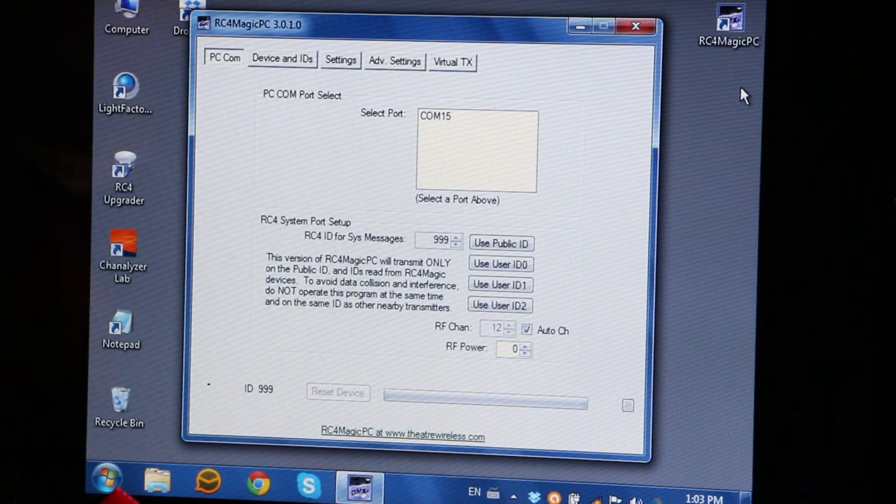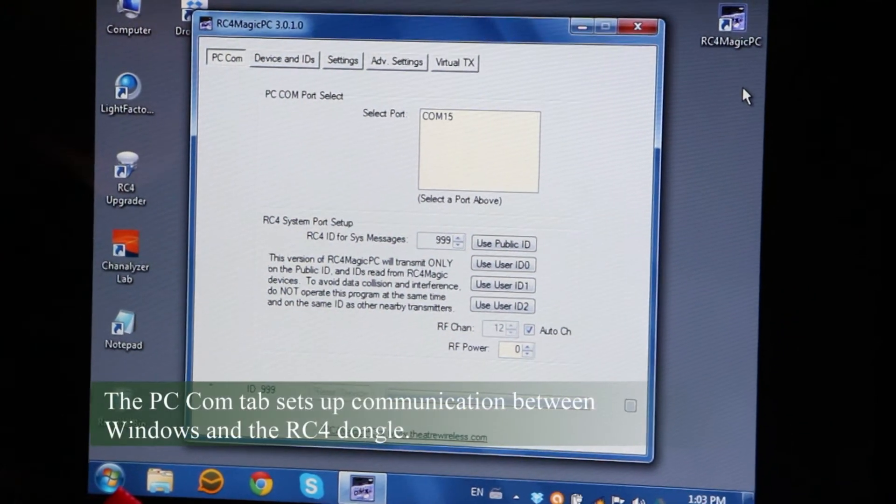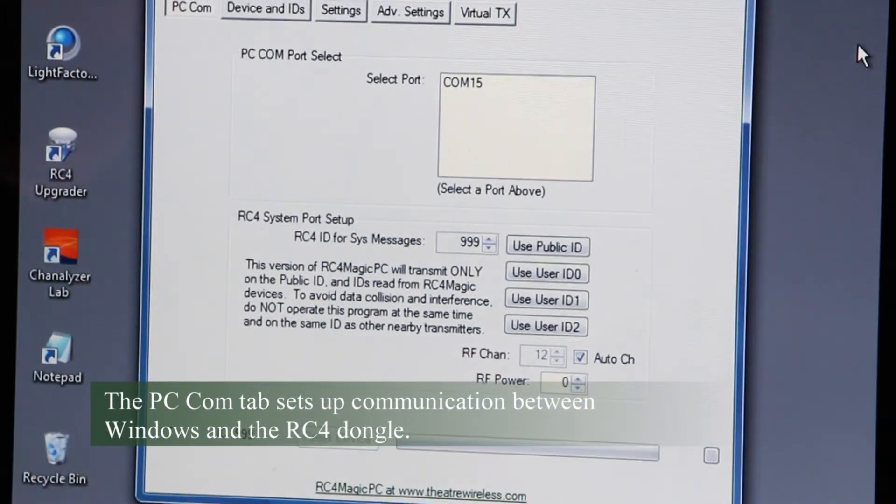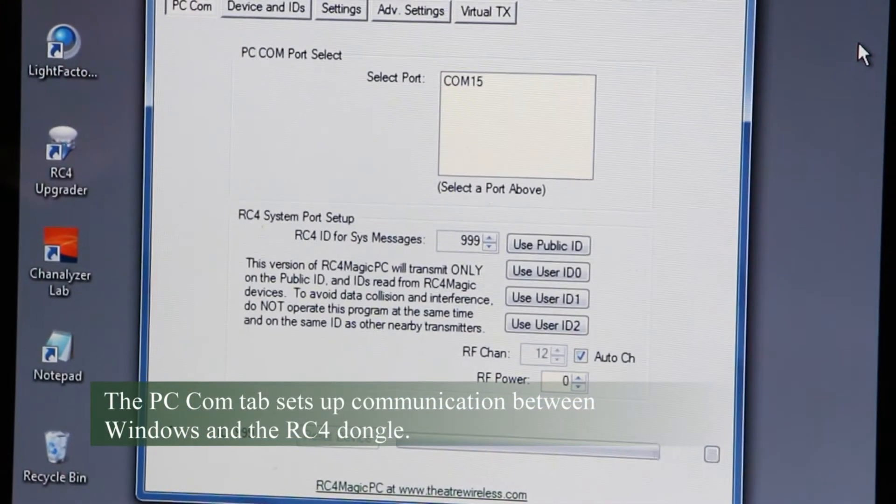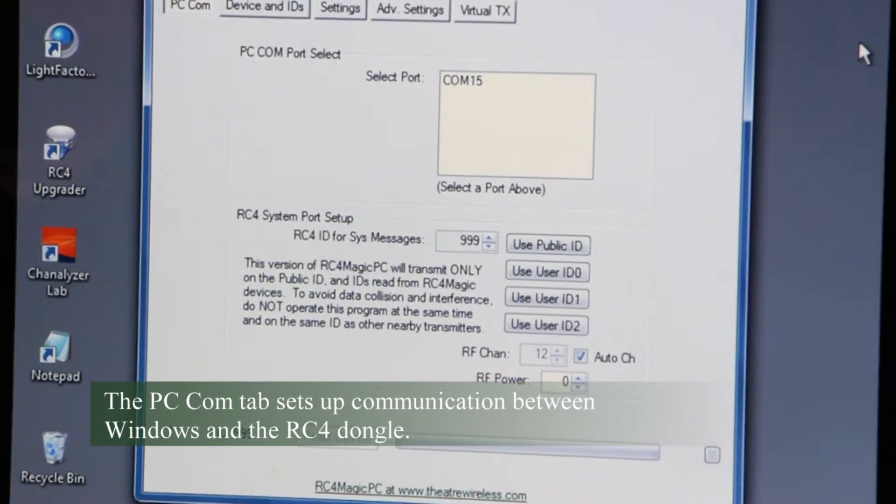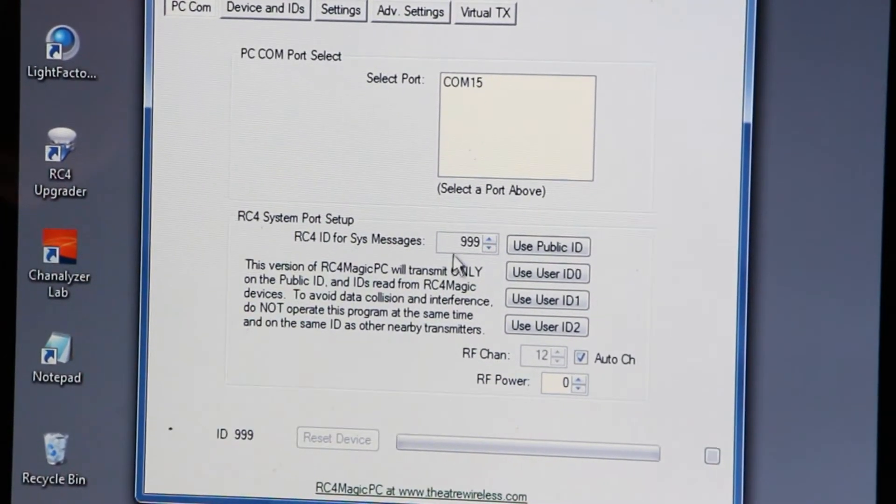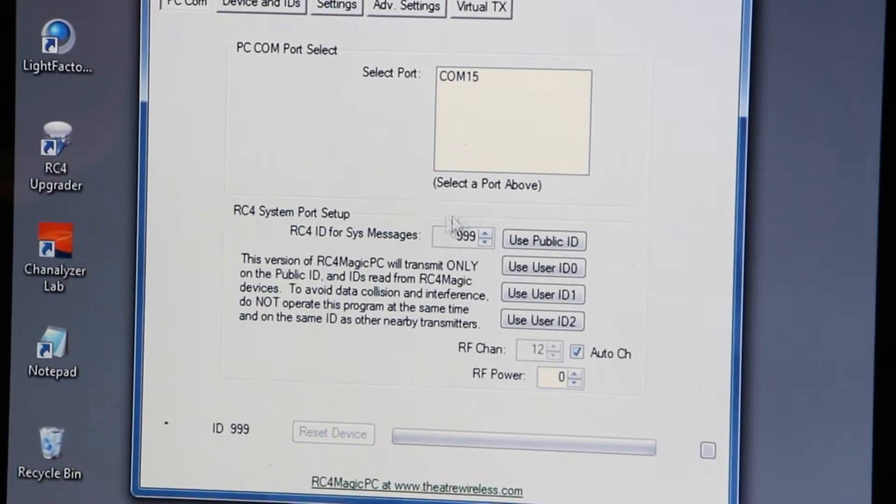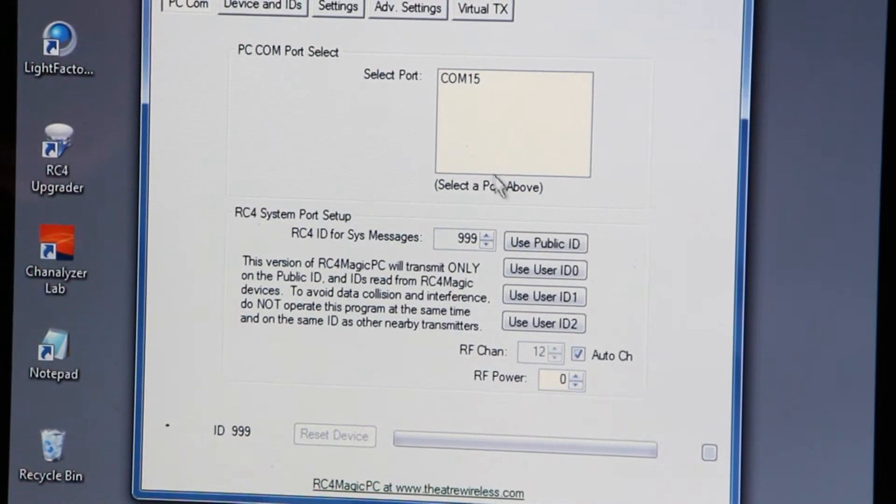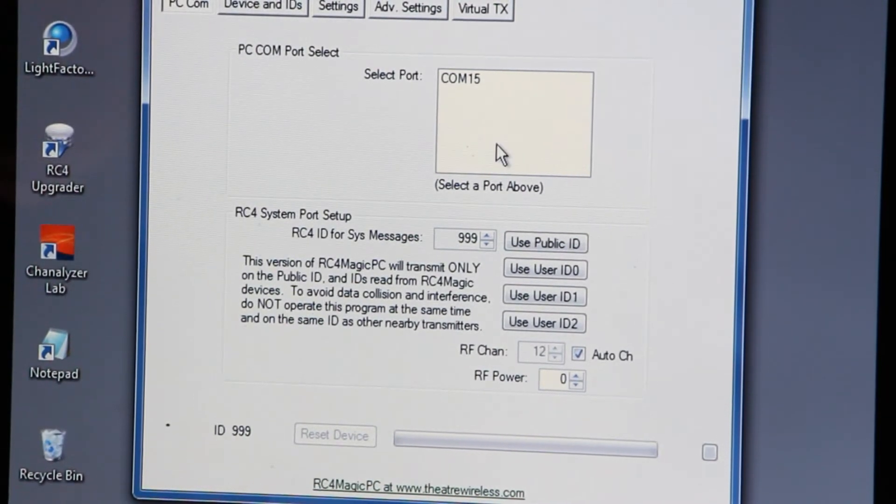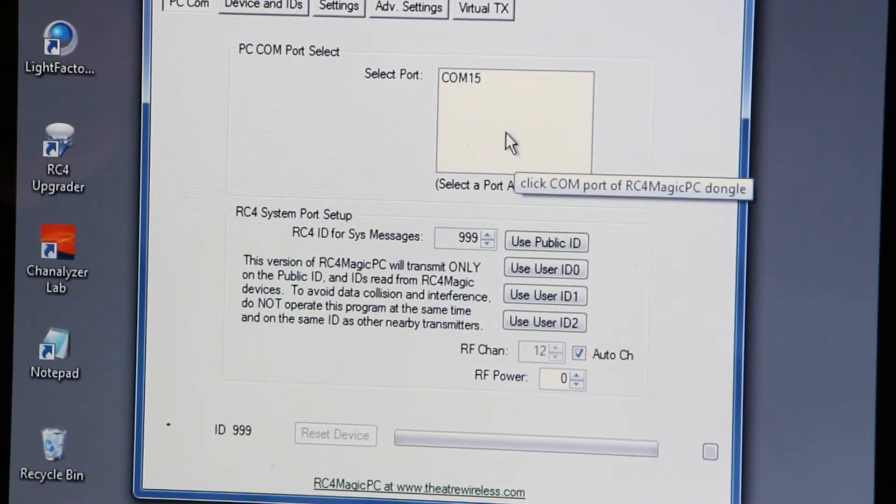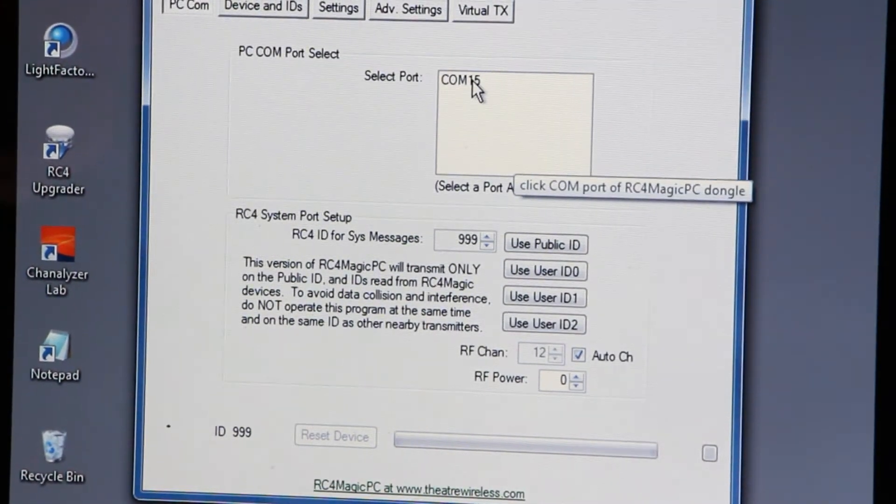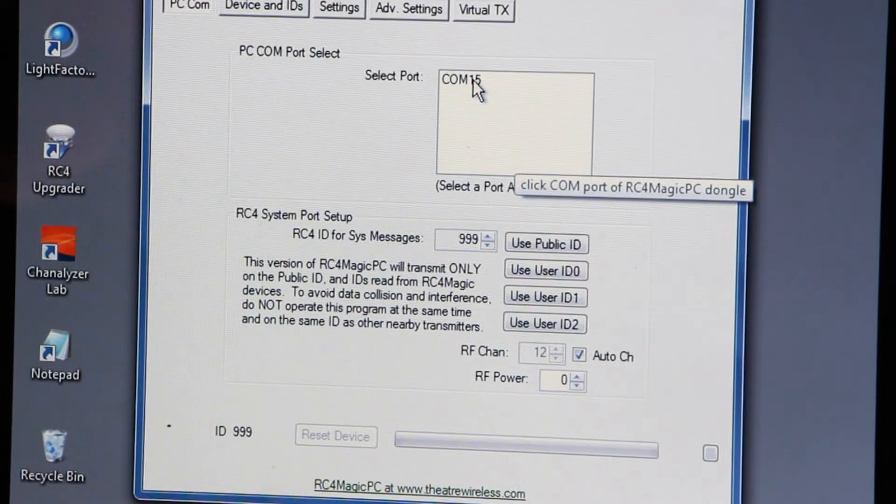The very first window that opens is for establishing communication with the dongle. So you'll see by default the public ID of 999 appears, and if you have only one comm device plugged in, which is probably the case, you'll see only one item in the list.